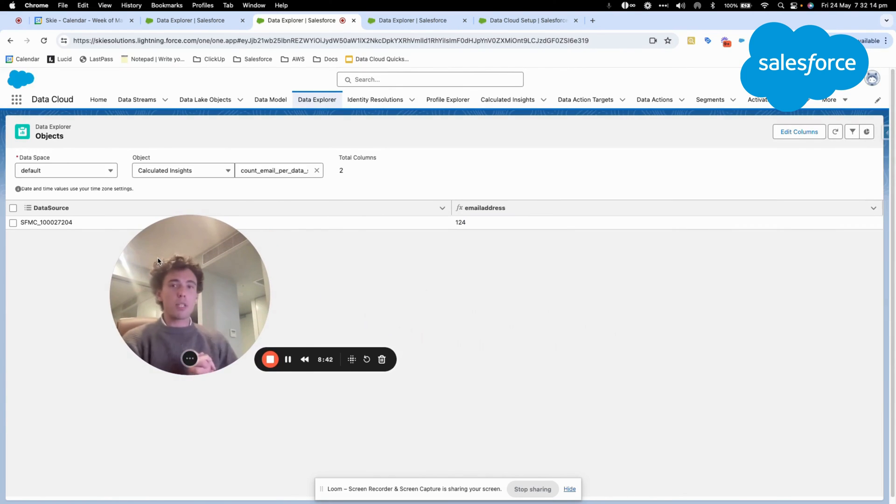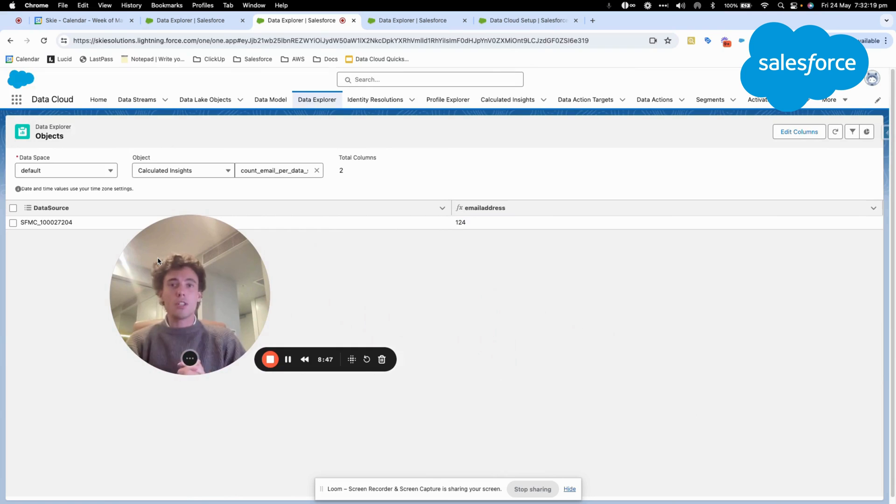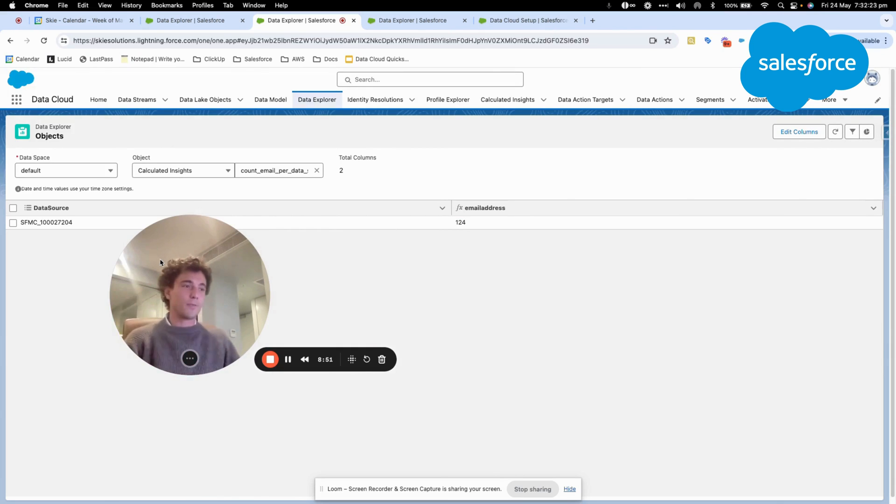So I think that's pretty much it for calculated insight within Data Cloud. If you have any questions, please let us know. And thank you for watching this video.